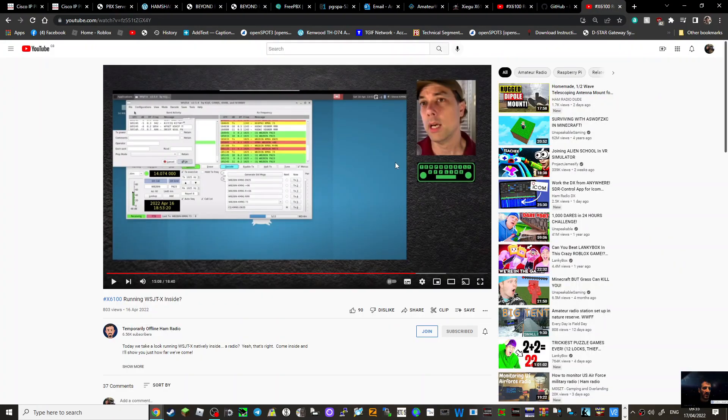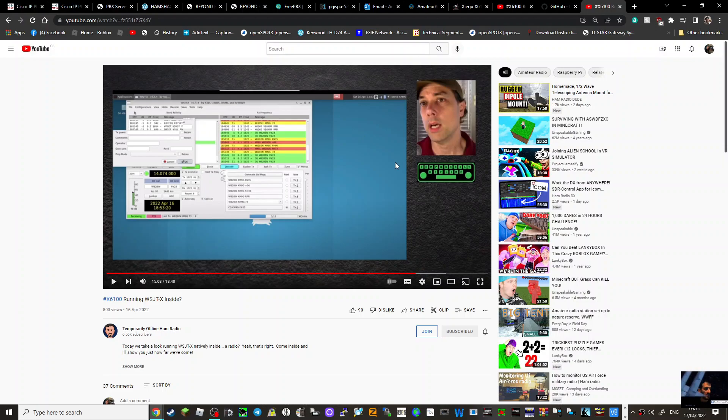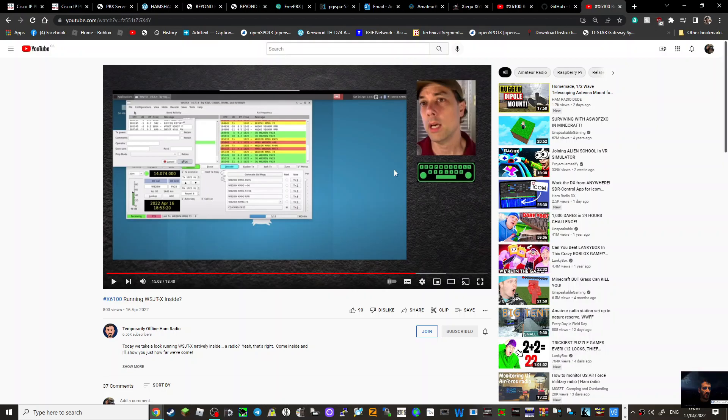The X6100 with FT8 on the actual radio - who needs a laptop or an iPad or a Raspberry Pi? You've got it all in one box. 73, all the best. M0FXB.